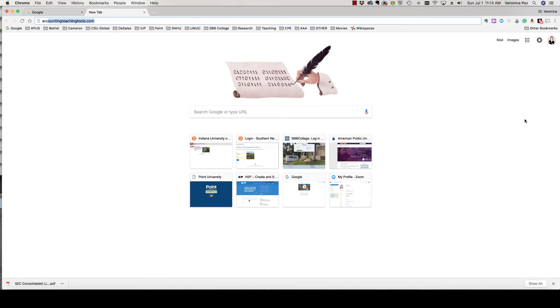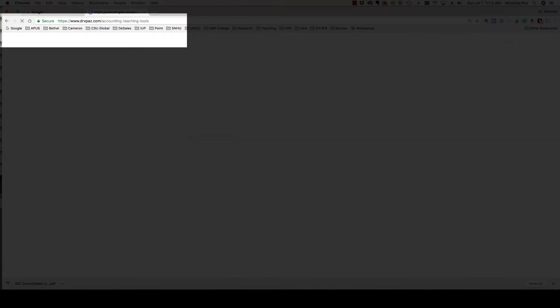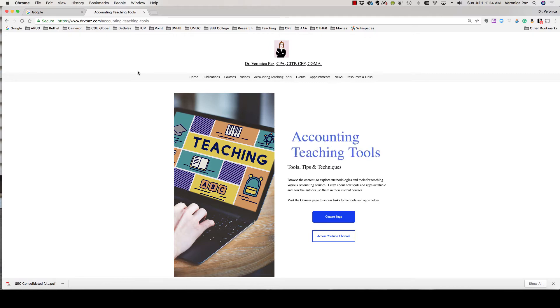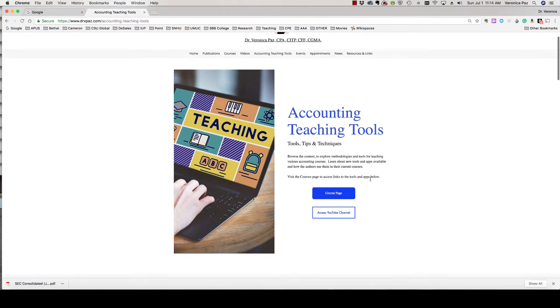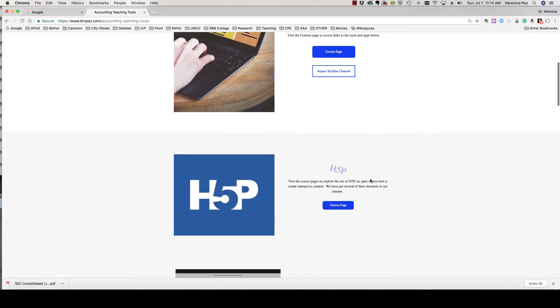Now on to the site where Amy and I share all of our H5P elements. The easiest way to access is to go to accountingteachingtools.com and once at that site you'll see myself, Amy, and several of my other co-authors share all types of tools, tips, and techniques.